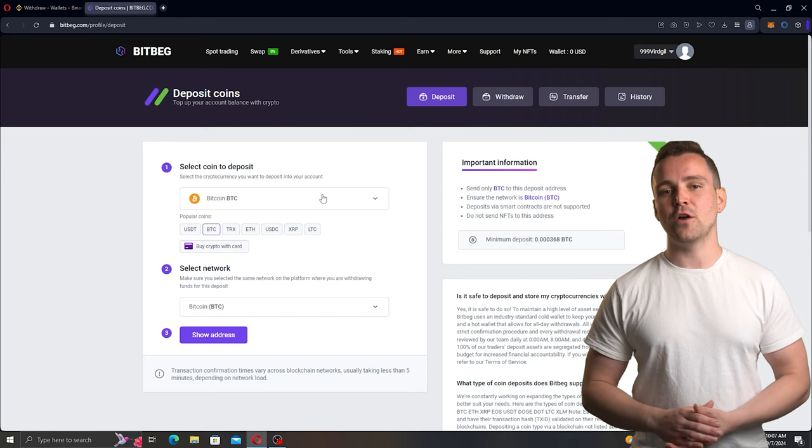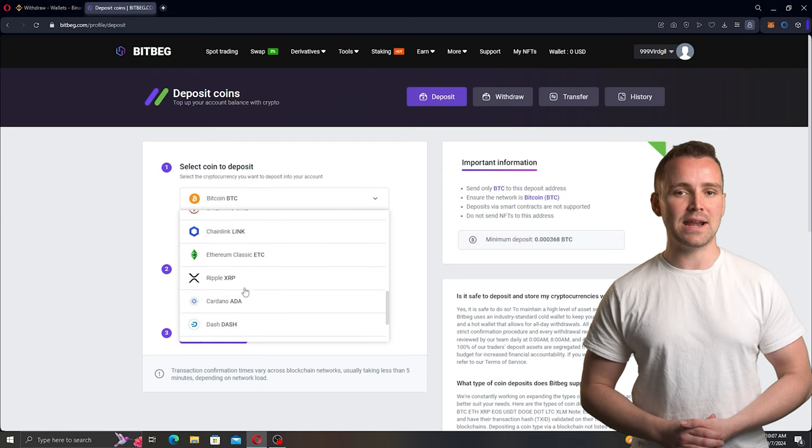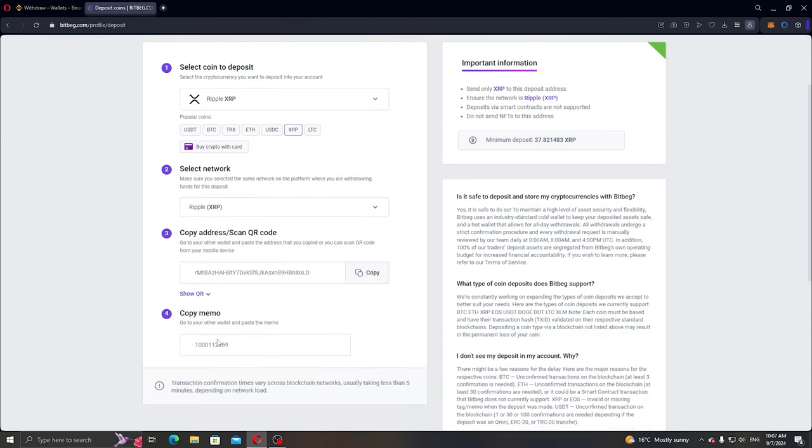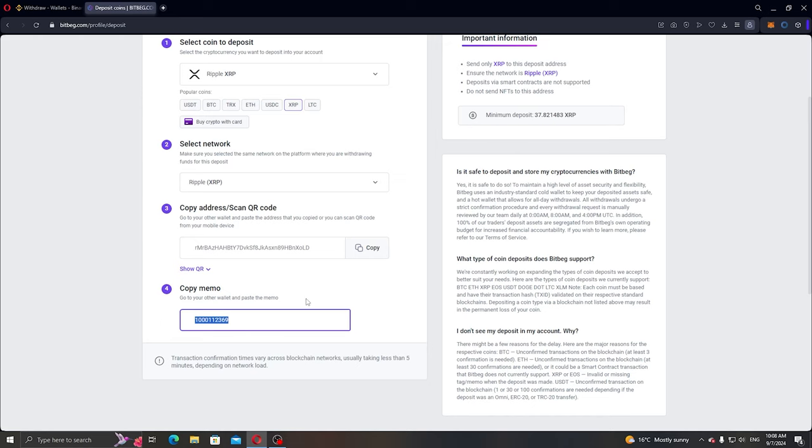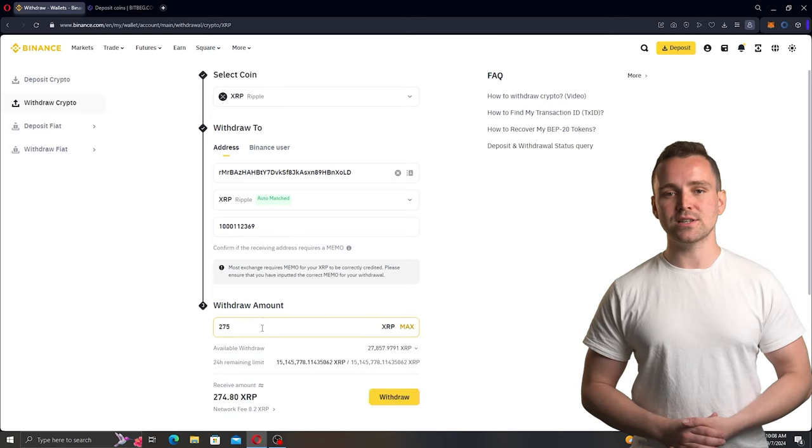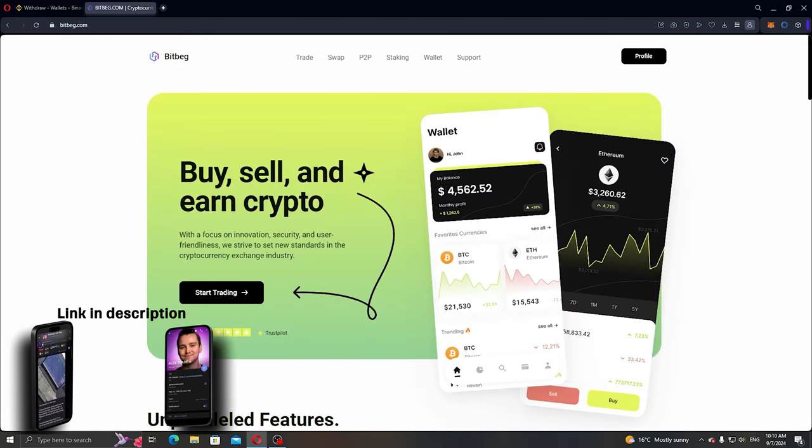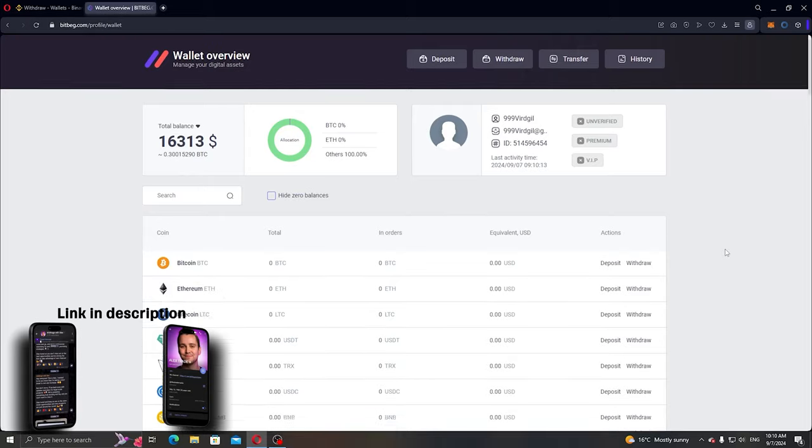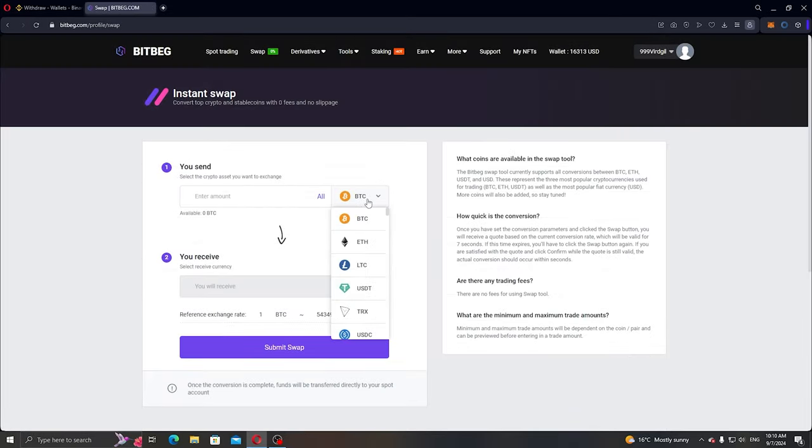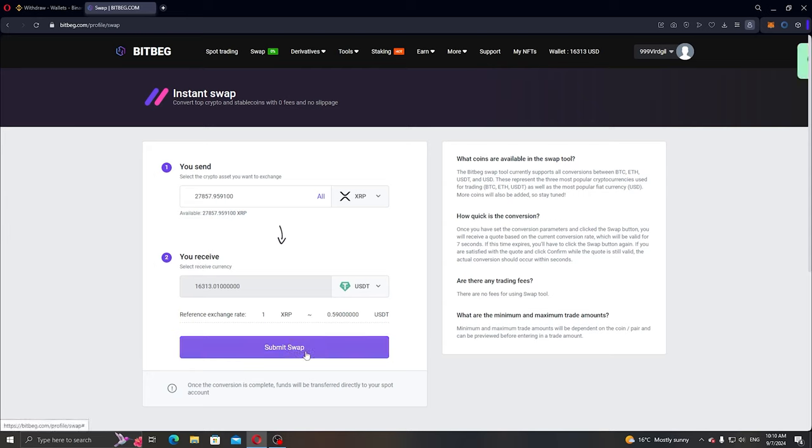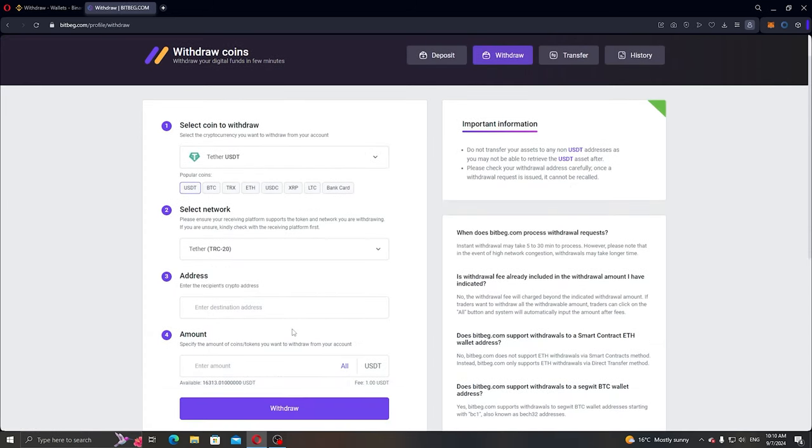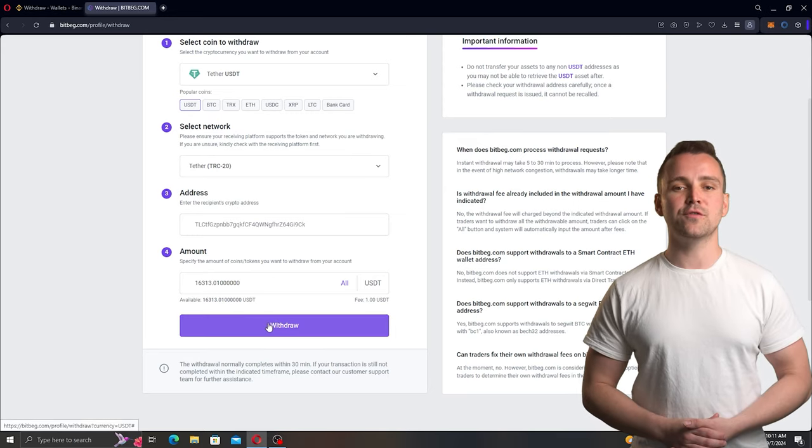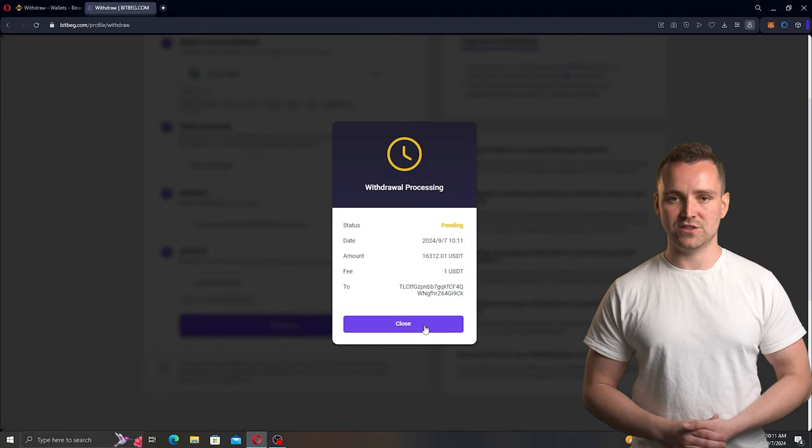Next, we specify the address to receive USDT via the TRC20 network from Binance. Transfer them to Bitbeg.com and conduct the exchange. After confirming the exchange, we return to Binance to ensure the funds have been received.